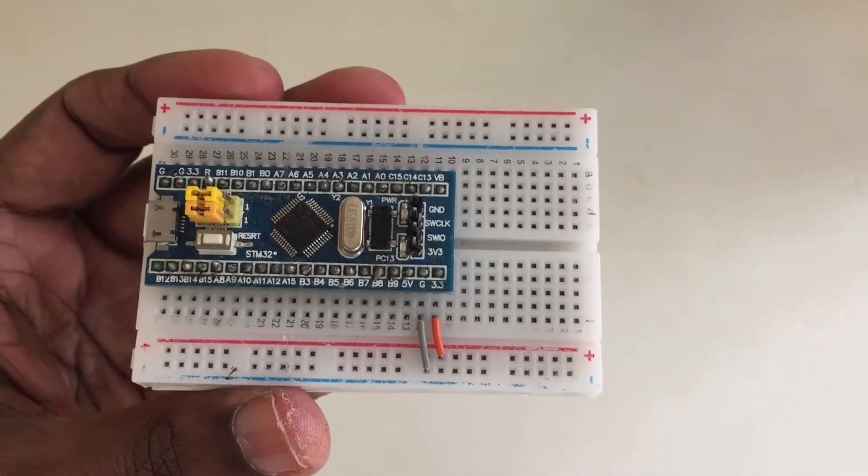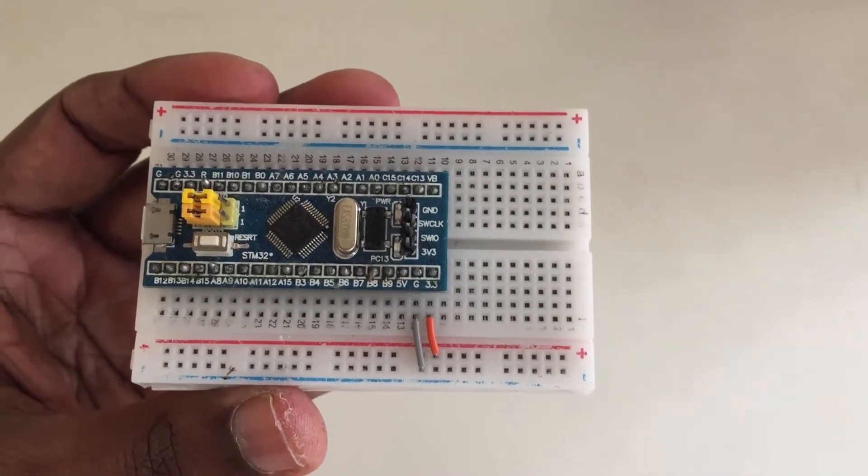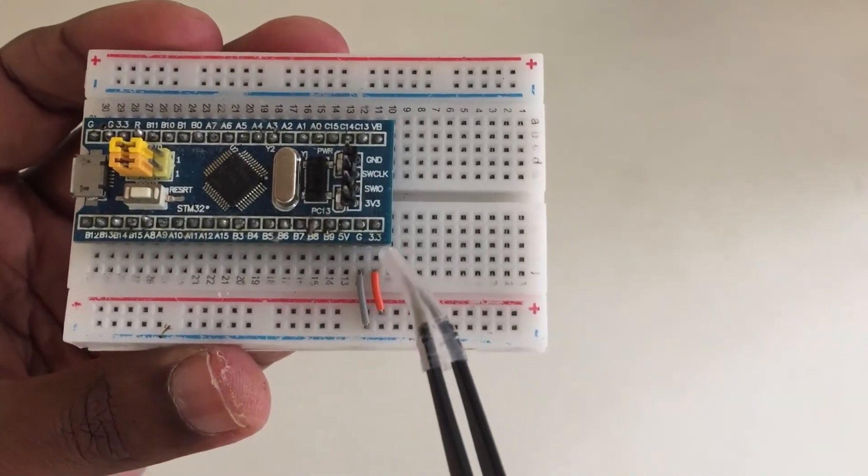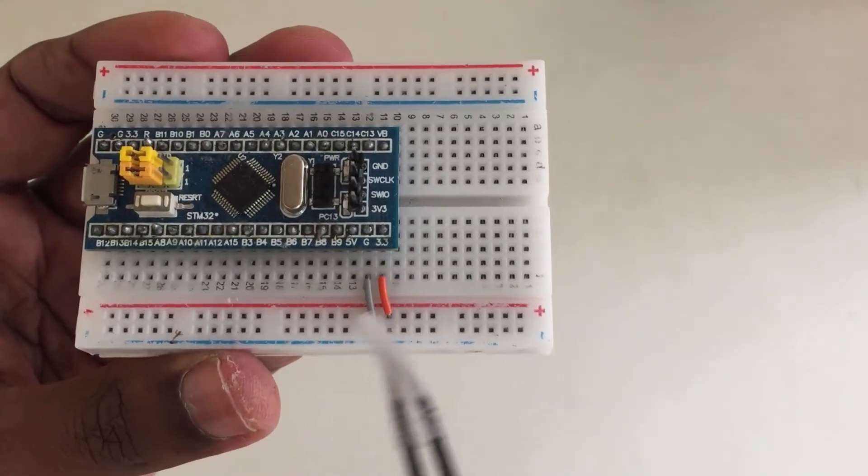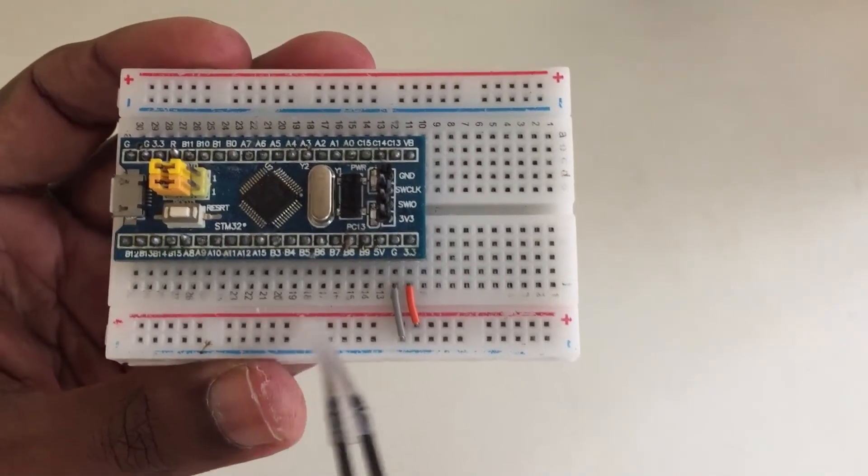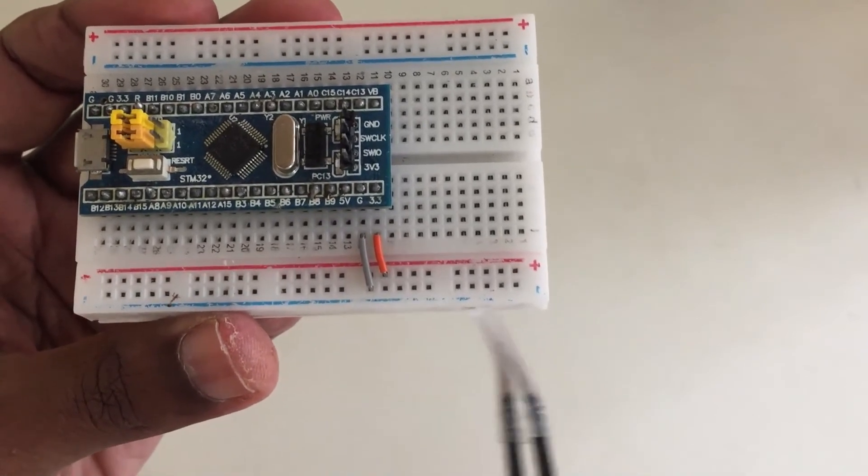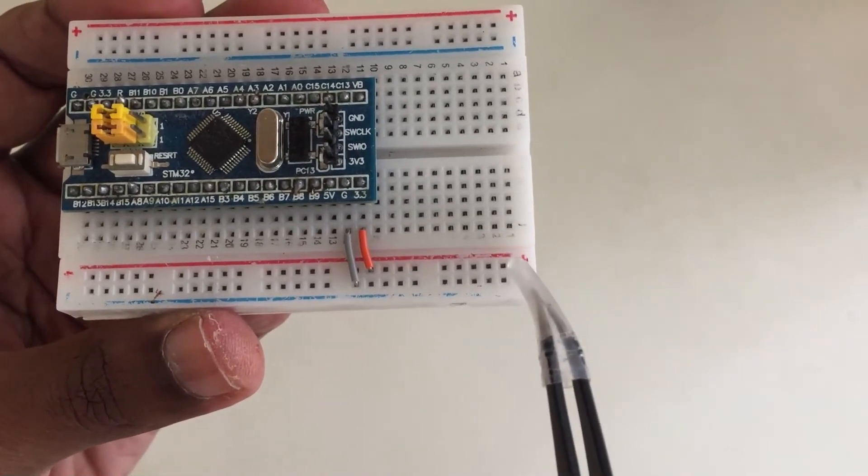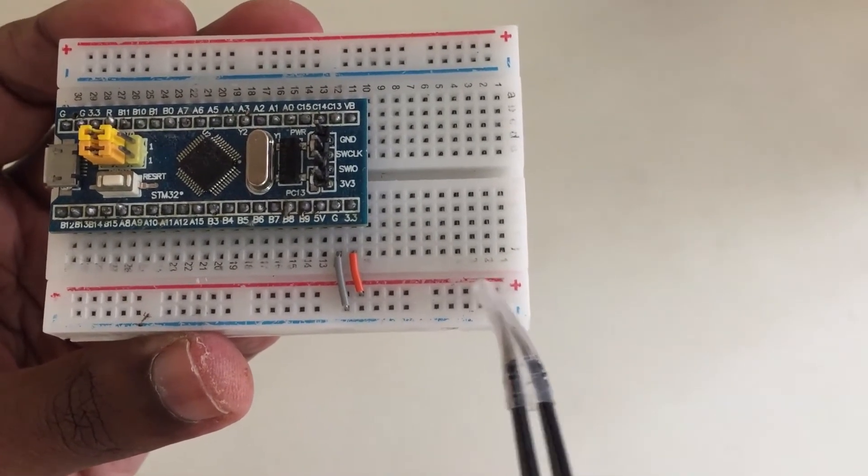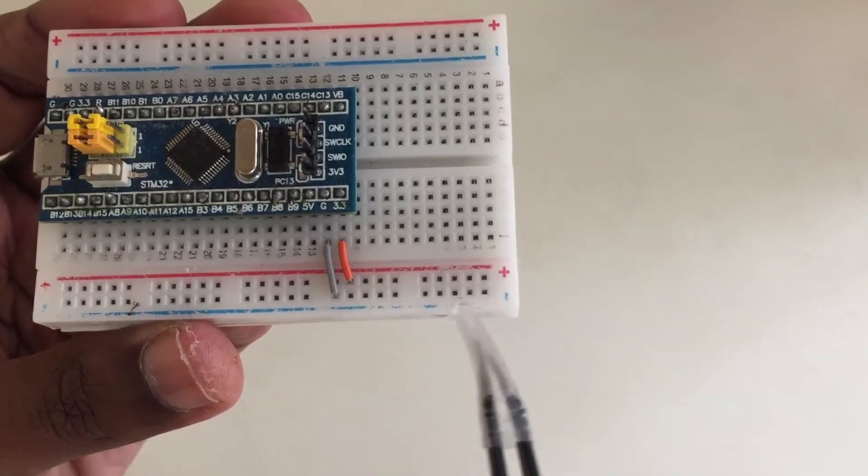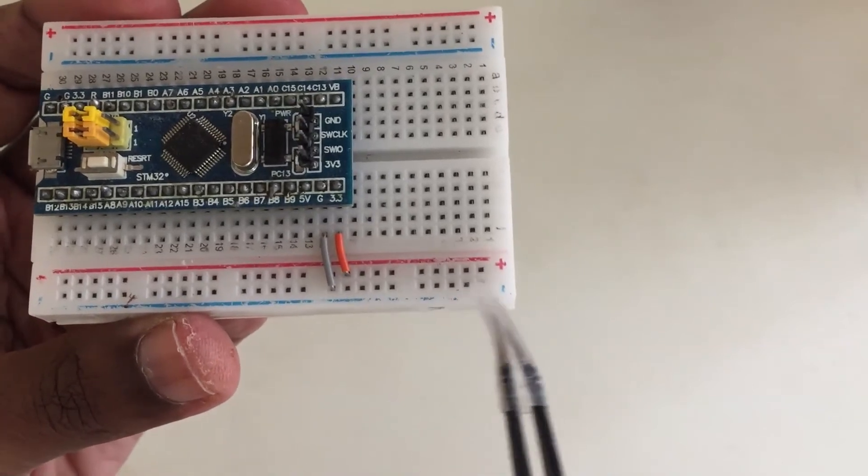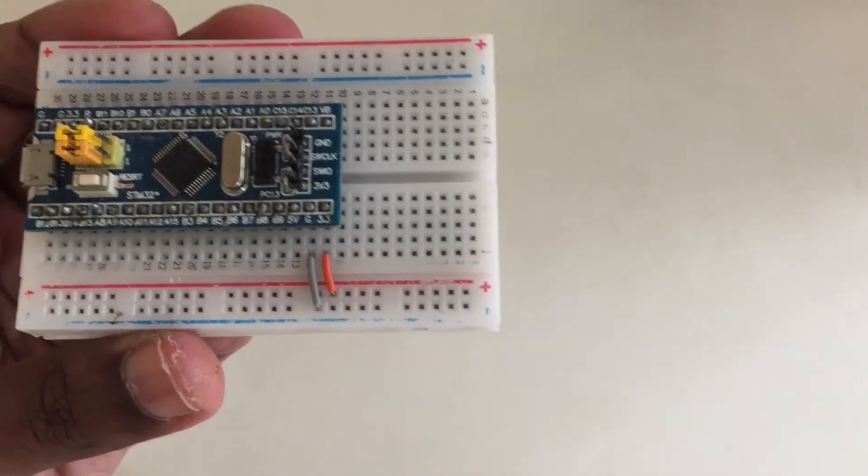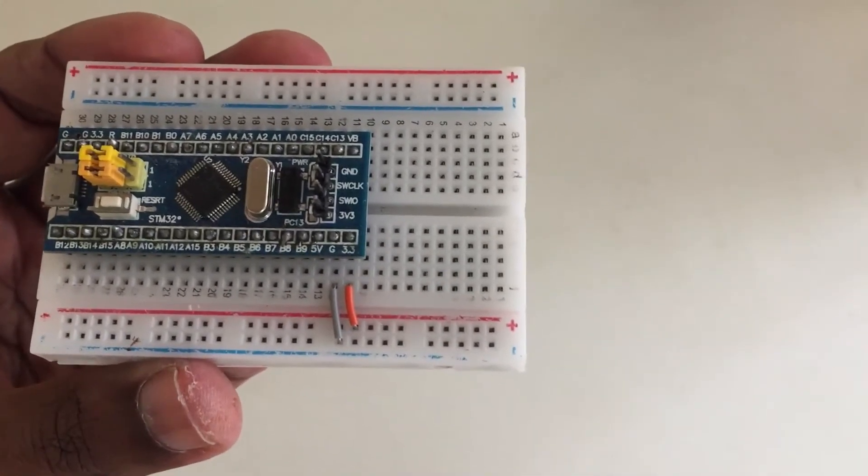I already have a soldered one, and I connected 3.3 volts to this wire and ground to the bottom wire. Now we can take 3.3 volts from anywhere from here, anywhere from here. We can get the ground.